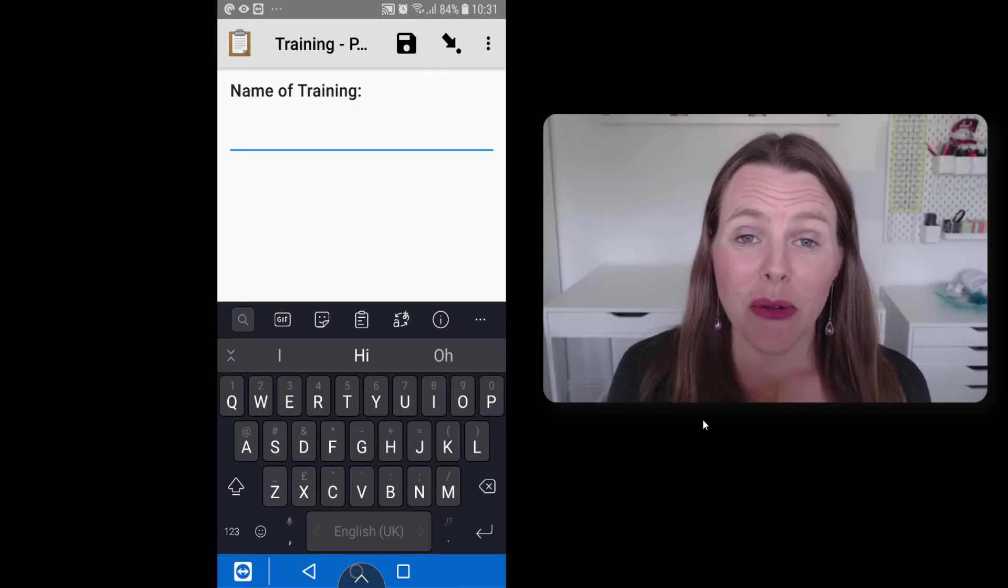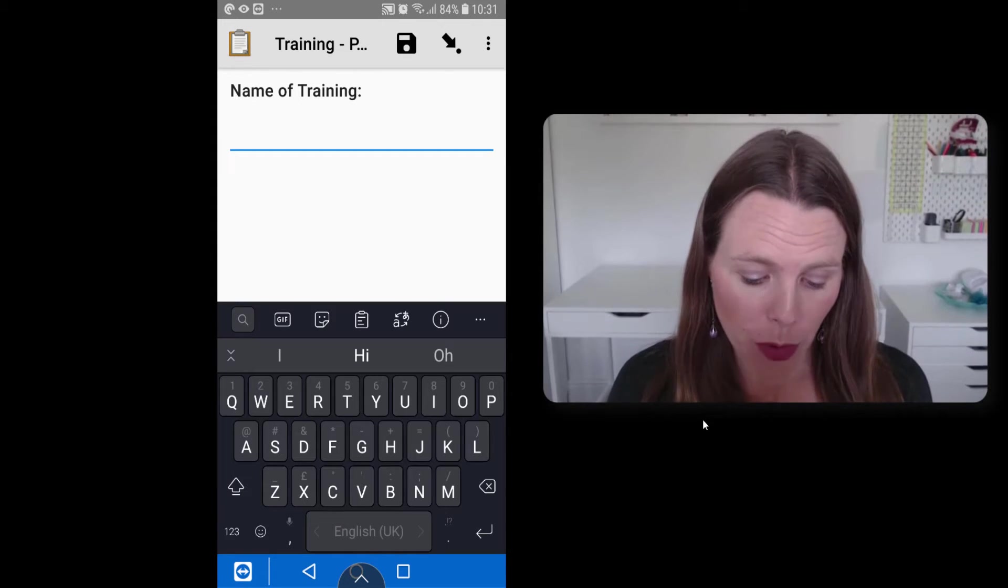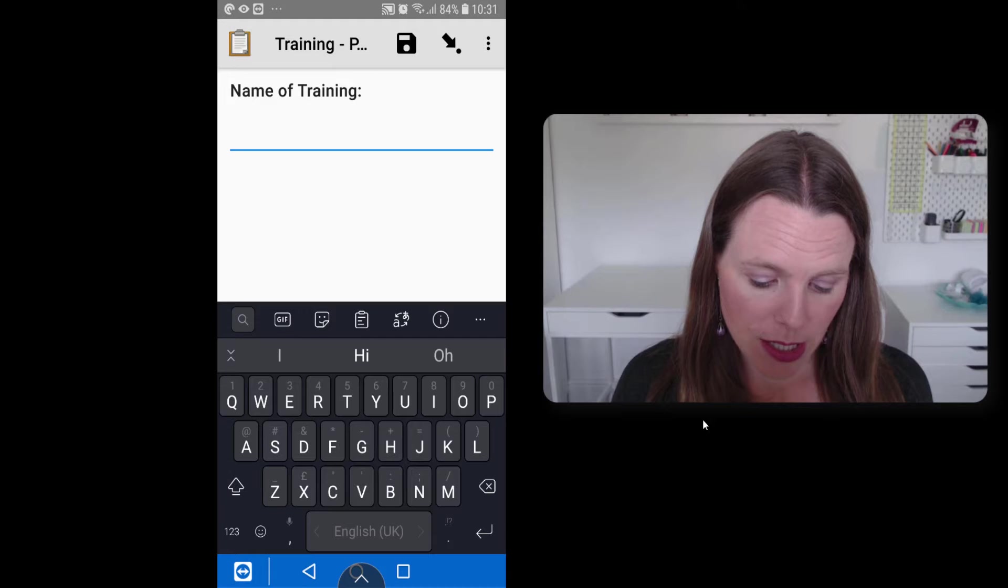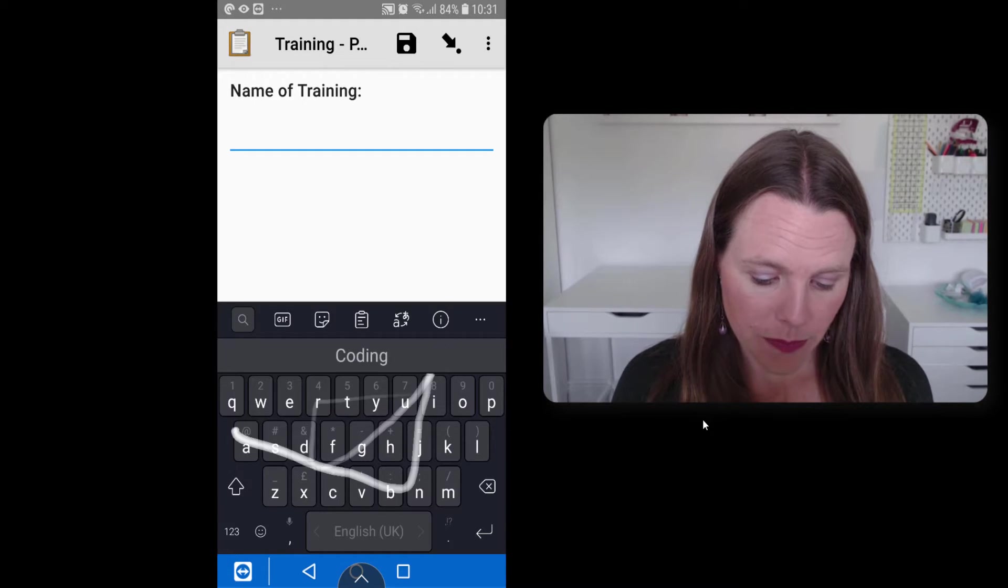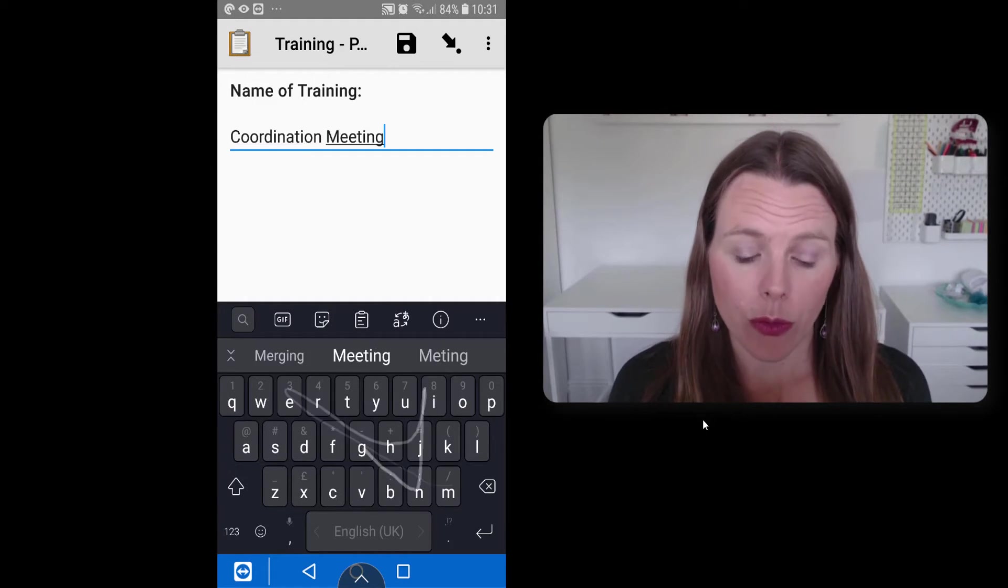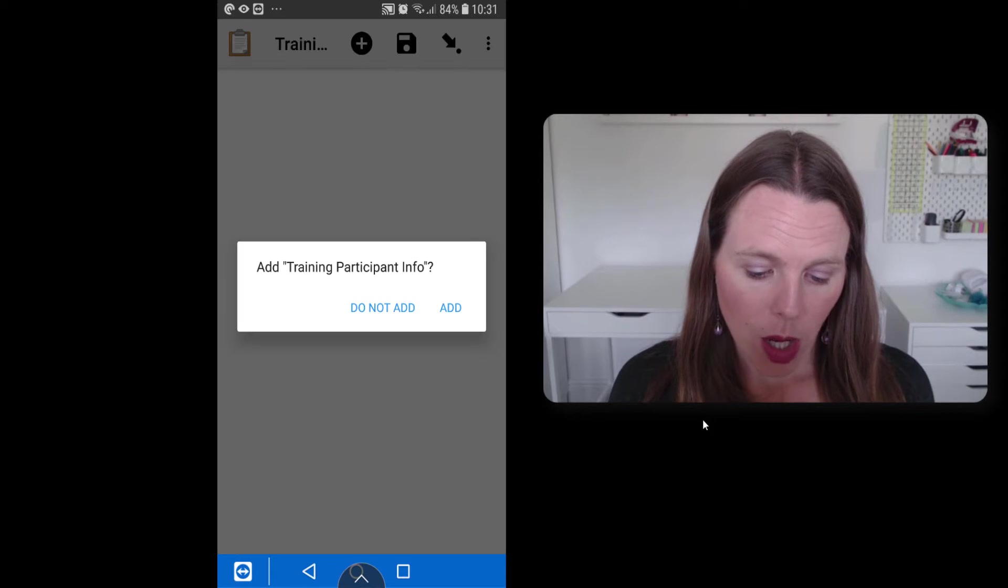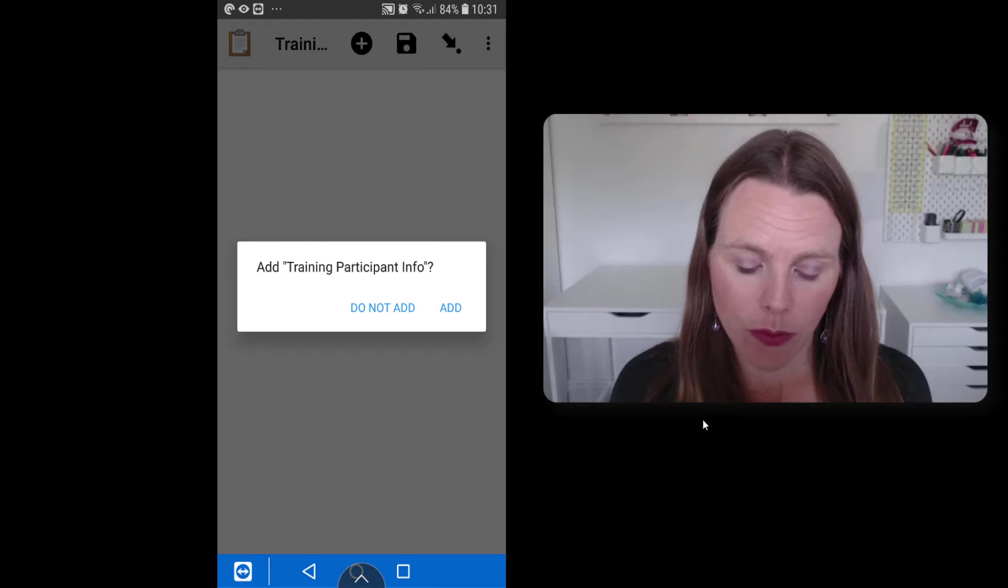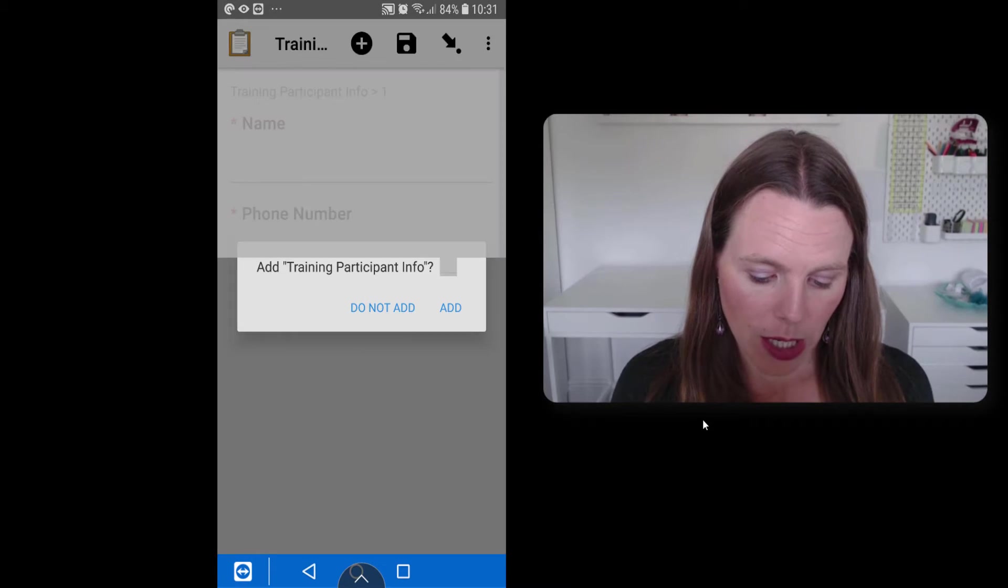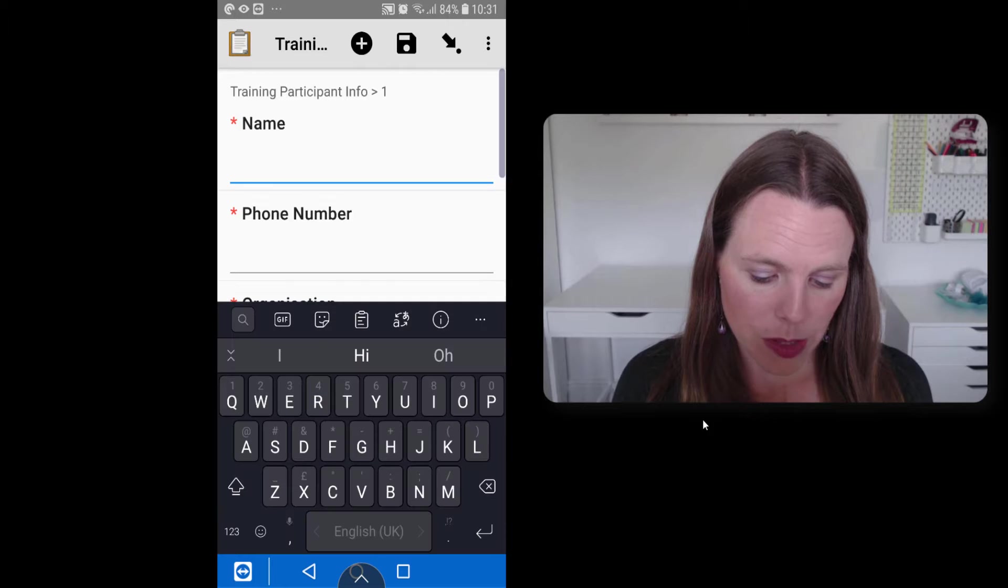So we've got the questionnaire up on our phone. So the name of our training today is we're going to have a coordination meeting. And if we swipe forward, it will ask us do we want to add training participant info. So let's say add and we'll ask for the name.